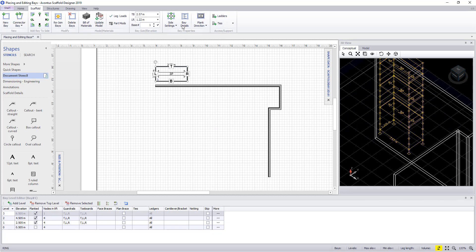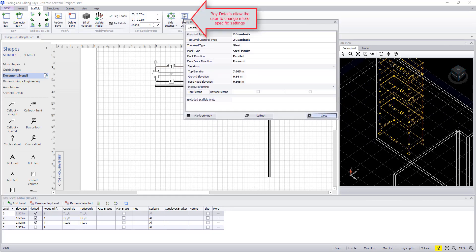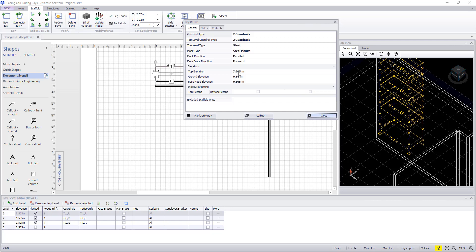The next button is bay details. In here we can do so many things, from changing the number of guard rails to the type of material used for the toe boards and for the planks. We can also set a top elevation for suspender scaffold and ground elevations and jack heights.